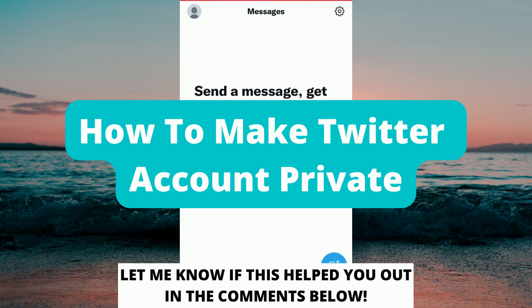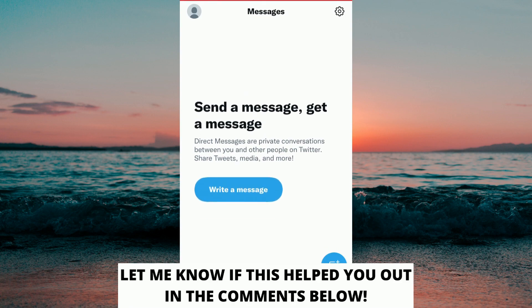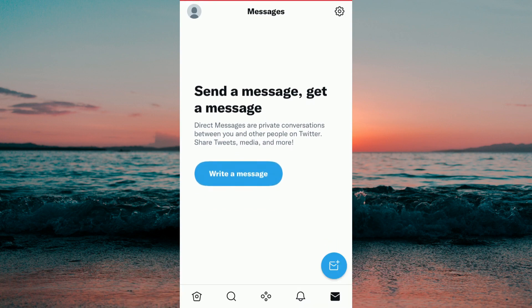How to make a Twitter account private. Hello everybody and welcome to this video where I'm going to show you exactly how to make your Twitter account private. Make sure that you watch this video until the very end so that you don't make any mistakes in this process.